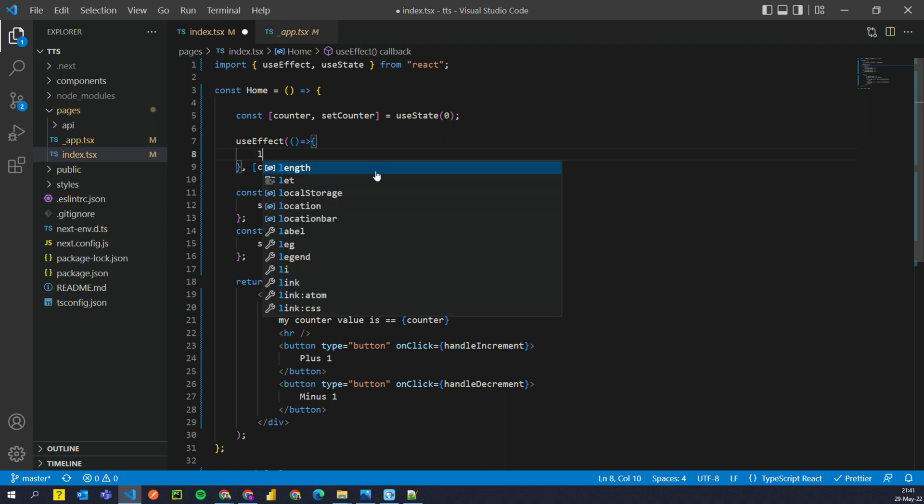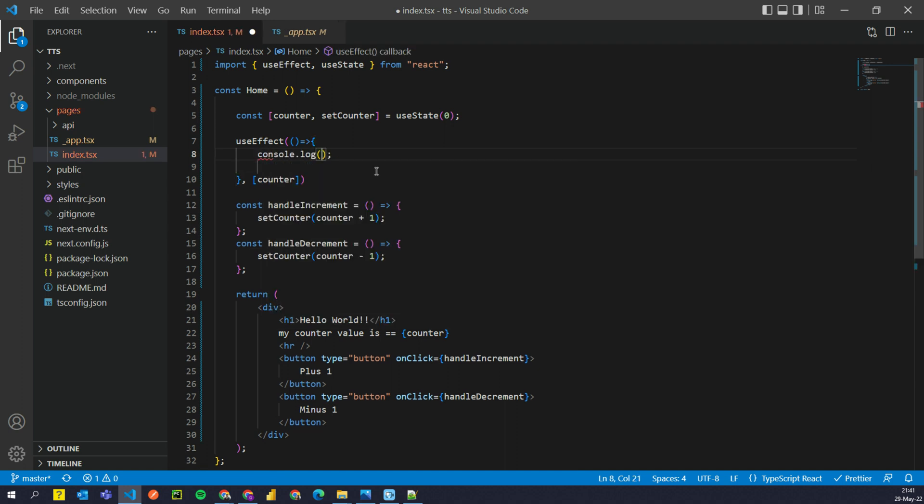So I'm gonna say console.log. So I'm not doing something very fancy. We're gonna do all of this fancy stuff in next series where we will build a proper project. But to understand the concept, I think this is good enough.